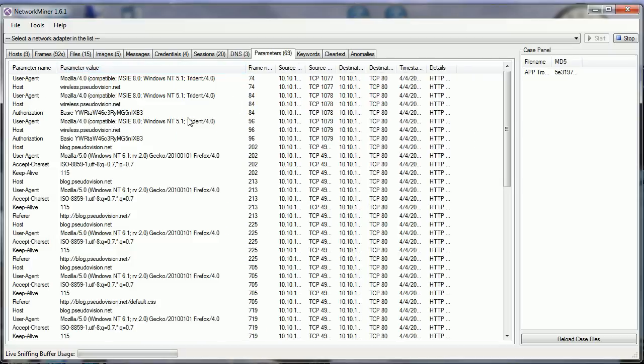The user agent tells you what type of device. In this case, if I spread that out, the user agent tells us Internet Explorer 8 on NT 5.1, which gives us an idea of what version of Windows is running on that particular box, this client.